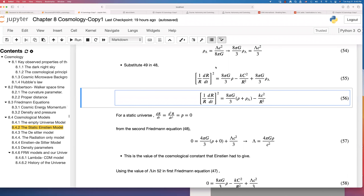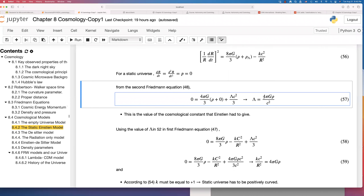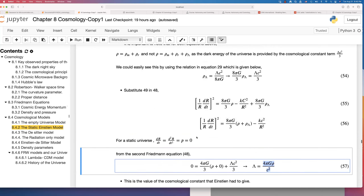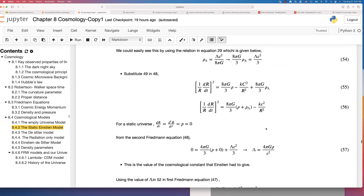At the end, you get lambda equals 4πGρ/c². This is what Einstein called the cosmological constant. You can substitute this value into the first Friedmann equation. For a static universe, the result reduces to: kc²/r² = 4πGρ.